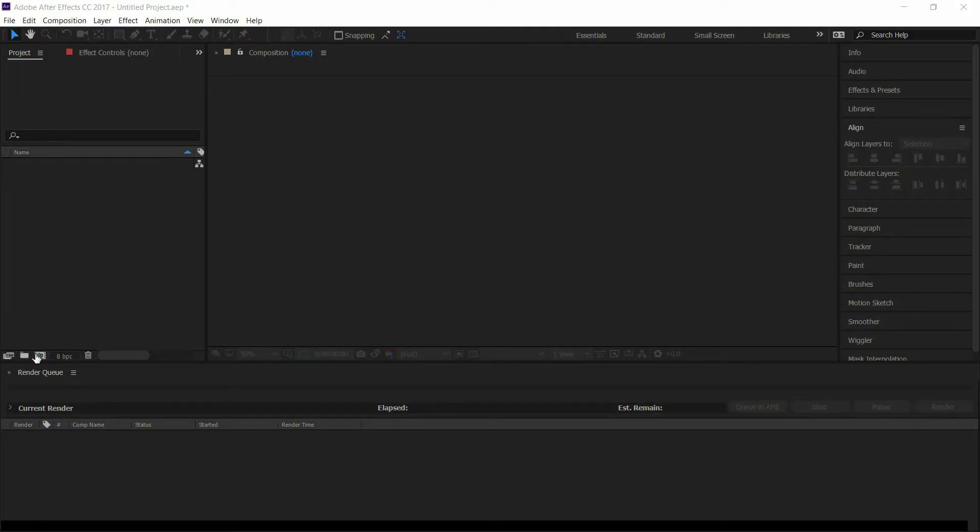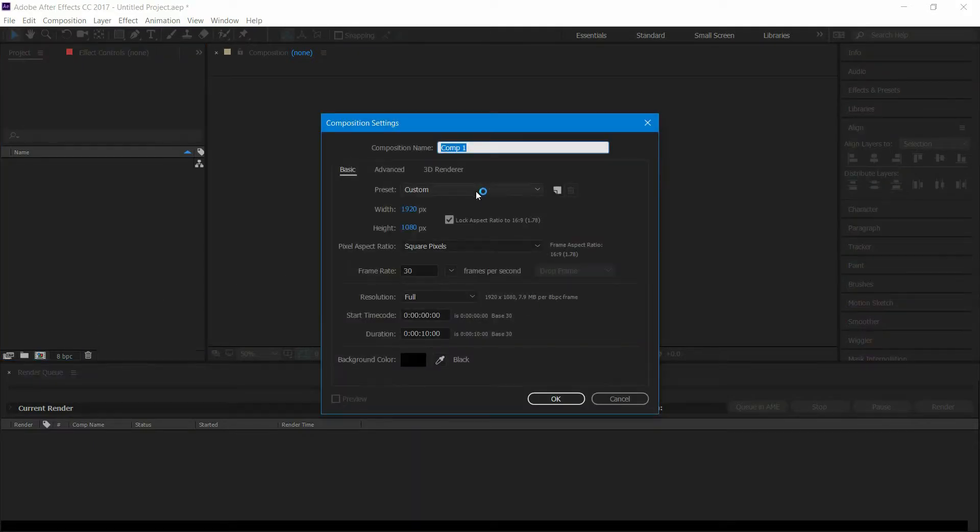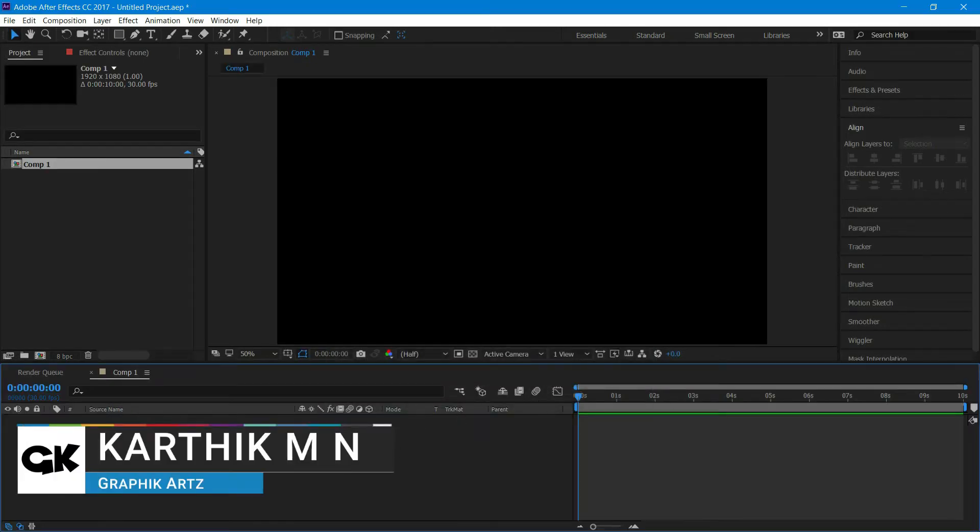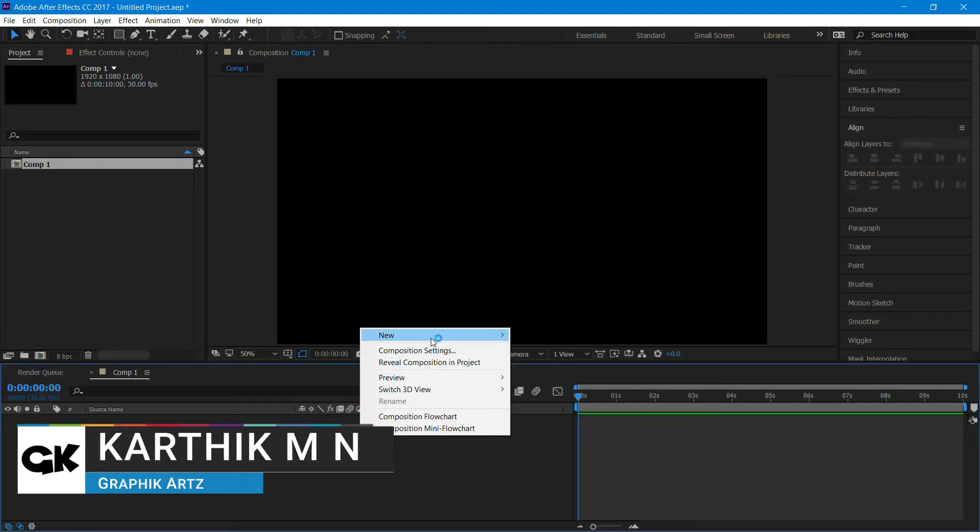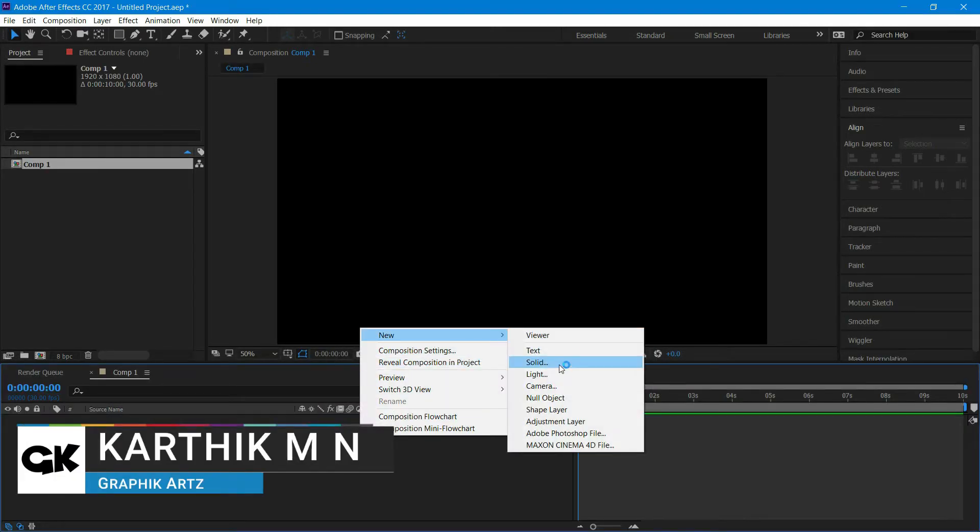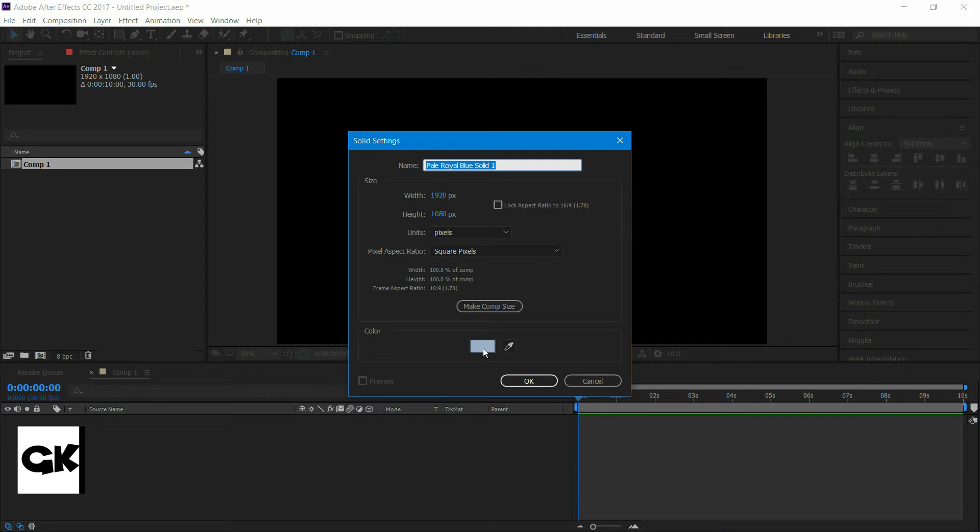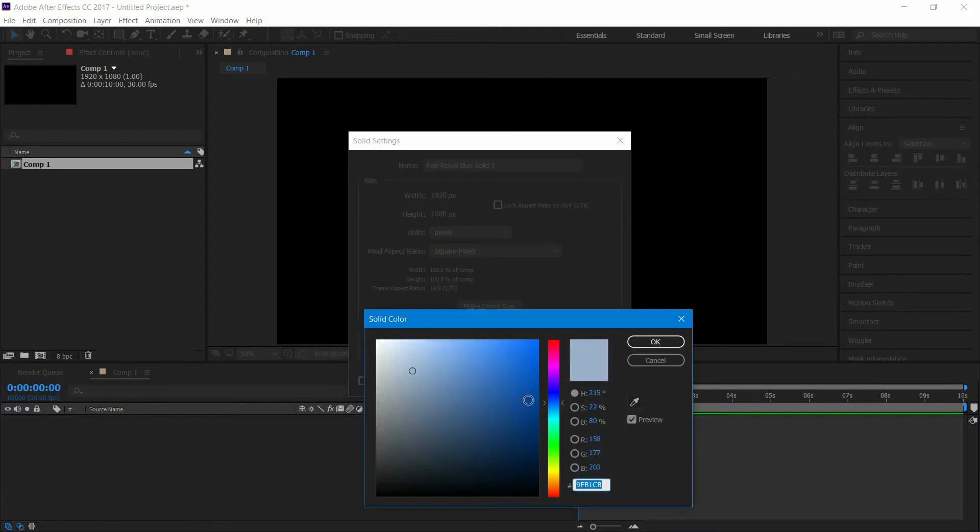Open After Effects and create a new composition. Now create a new solid and add the color you want.